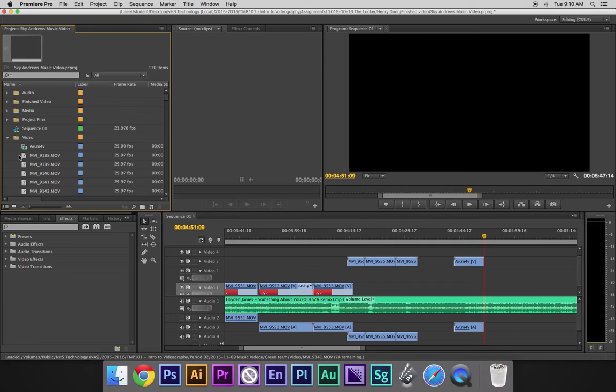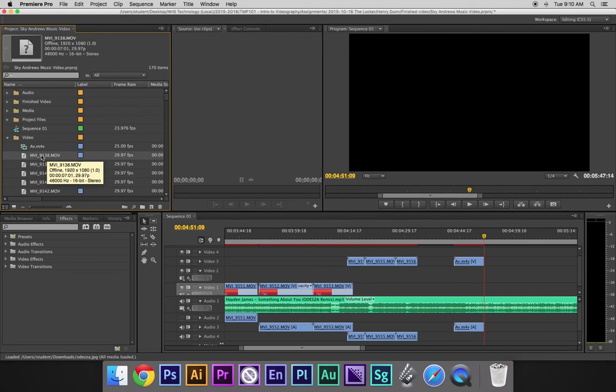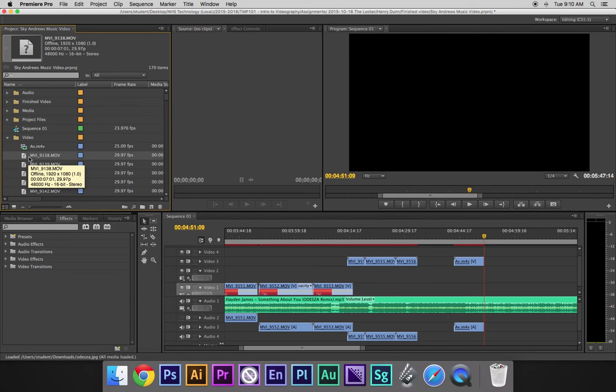You'll be able to see the files that are unlinked. So, I can see that the first file here that's unlinked is 9-1-3-8.